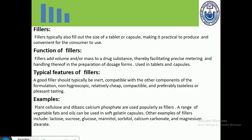Classical examples of fillers include microcrystalline cellulose and dibasic calcium phosphate, which are used in tablets and capsules. A range of vegetable fats and oils can be used in soft gelatin capsules. Other examples of fillers include lactose, sucrose, glucose, mannitol, sorbitol, calcium carbonate, and magnesium stearate. These are used in different types of solid dosage formulations.